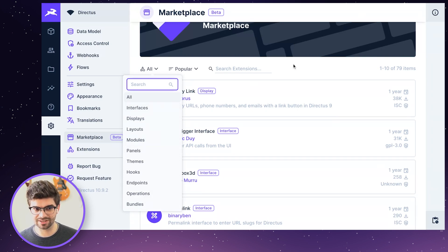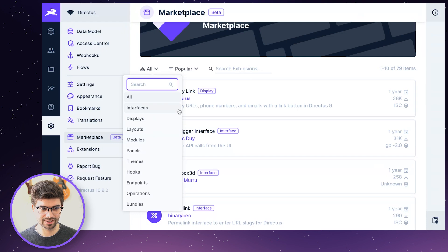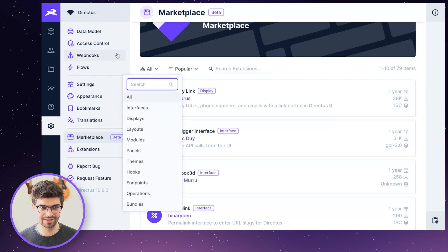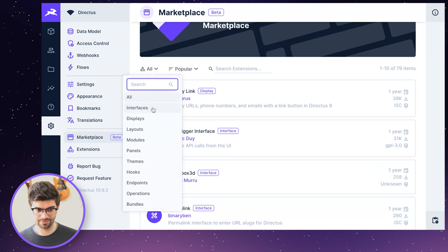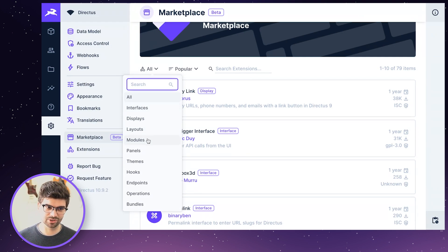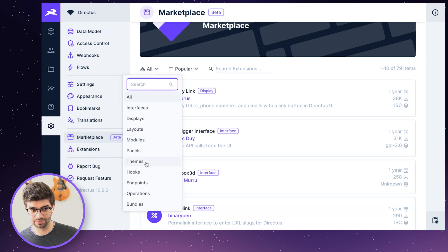When you install an extension, you'd find those in the same places where you'd find them normally. So for interfaces, you'd find it in data model, modules show up in the sidebar, themes, appearance, etc.